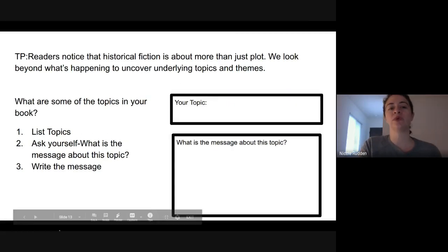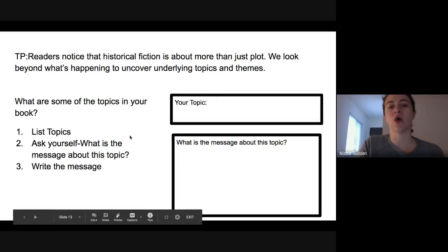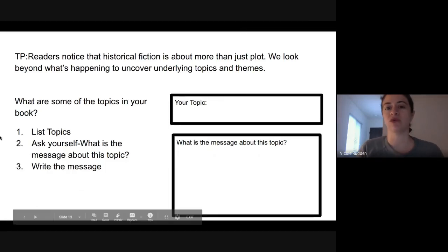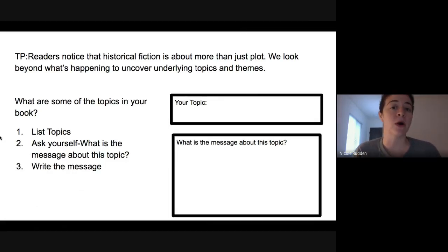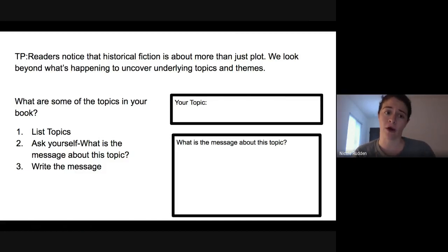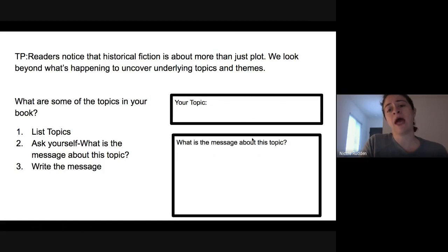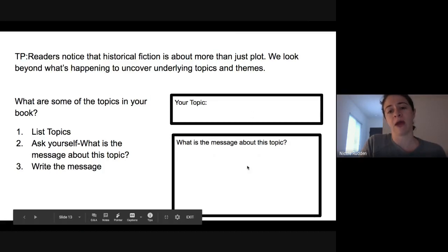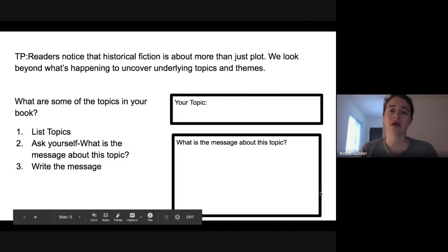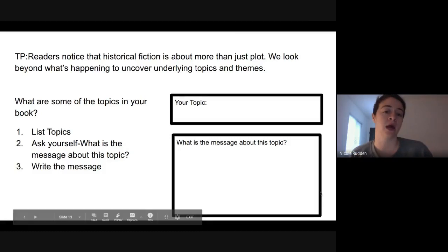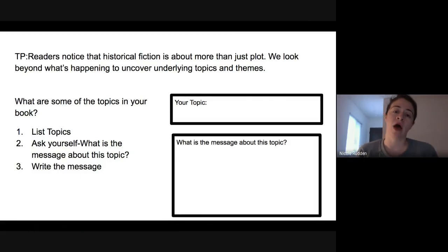What you're going to do now is choose how you're going to write this out. Many of you have a Google Doc, many of you are doing this in a notebook or maybe on Google Slides, but this is your turn now to practice this skill. Remember to first list the topics — you can have a box listing your topic — and then ask yourself what is the message about that topic. Here is a graphic organizer that you can copy to push yourself to think of multiple topics. You can use this skill as you're reading books to dive deeper into topics and themes.